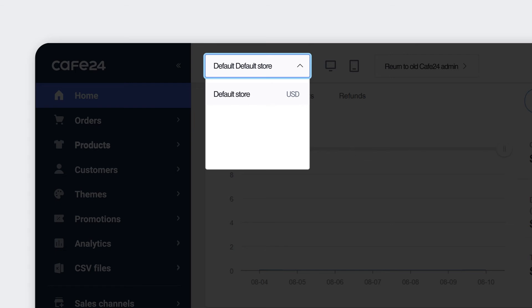Cafe24 provides a solution where you can create more than a single store. These are called Multimalls. Here you can be redirected to the Multimalls dashboard that you additionally created.